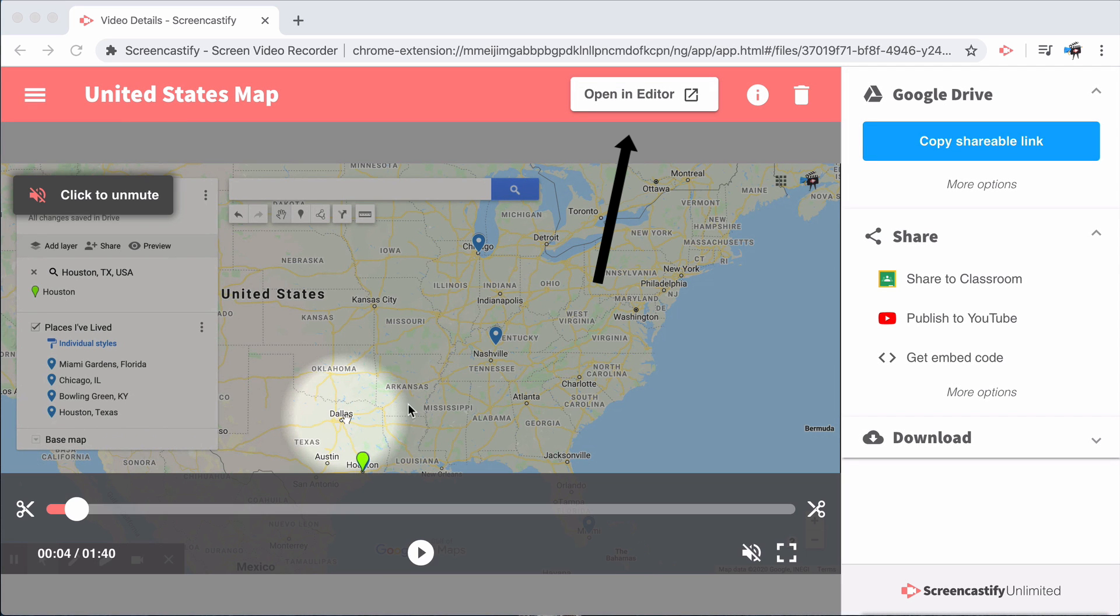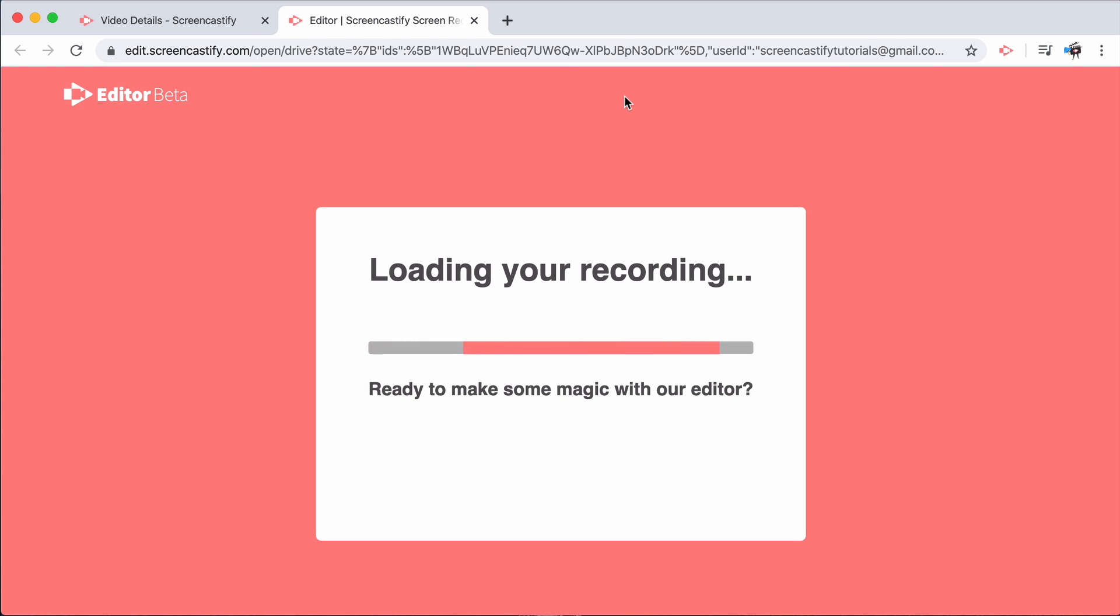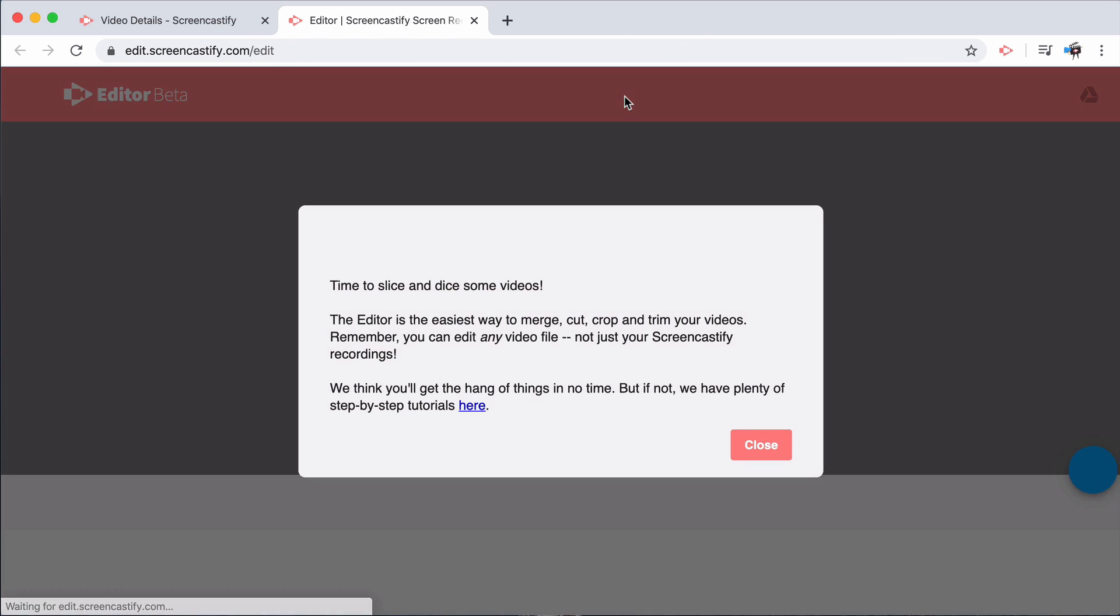Every once in a while, you might like more complex edits. To do that, open our browser-based editor by selecting Open in Editor on the top right, which will open up edit.screencastify.com.